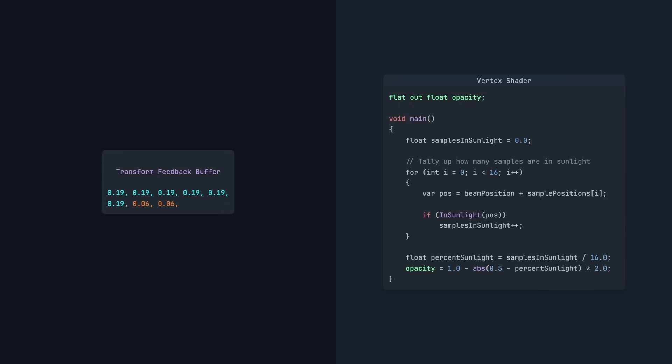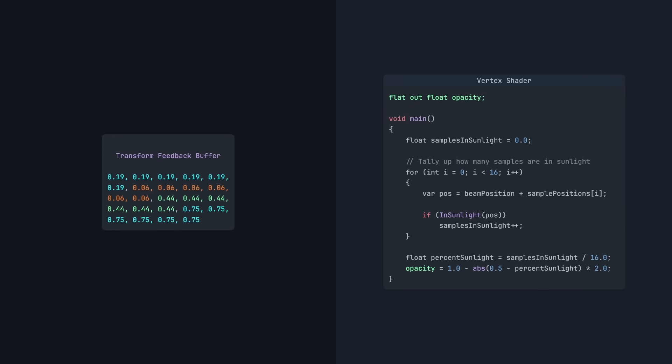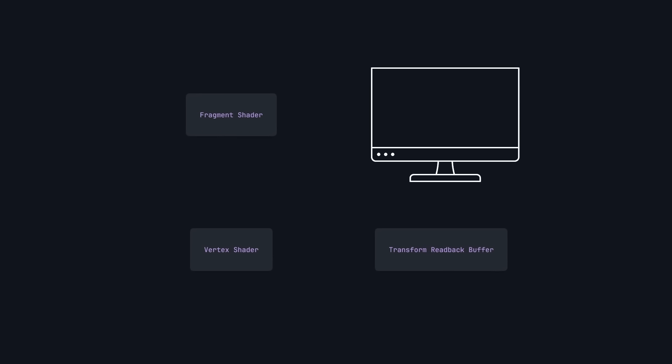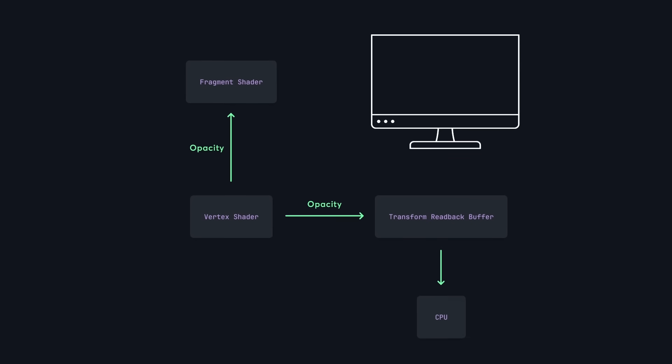Each beam is composed of 6 vertices, which is why each value is repeated 6 times. Now this is where we use shaders in a way that's not normal. The opacity is sent to both the fragment shader and the transform readback buffer. The CPU then reads this data and averages each beam's opacity over a second.